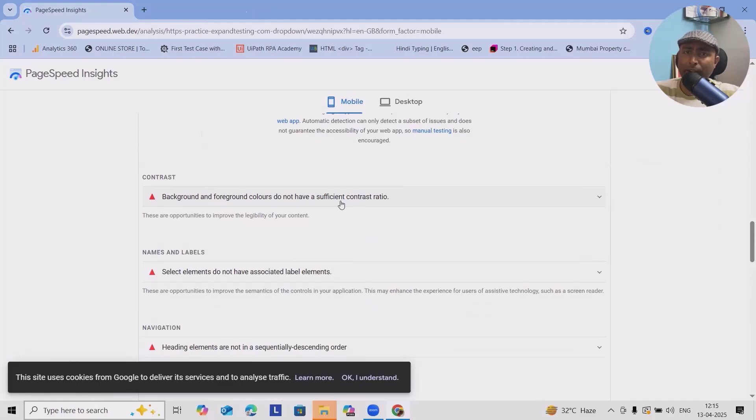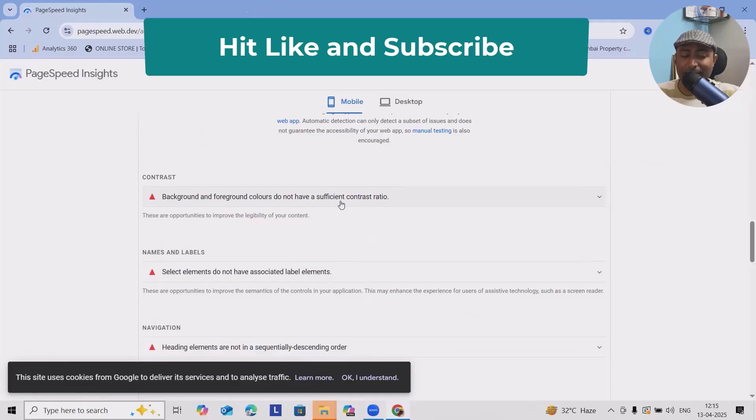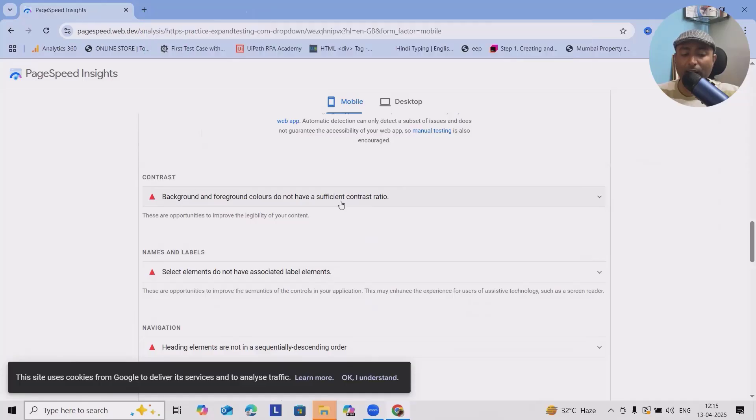That's where it will also show the issues. Select element, elements do not have associated label elements, that's other issue. Navigations heading elements are not in sequential descending order, that's another issue.